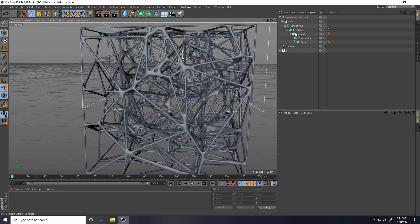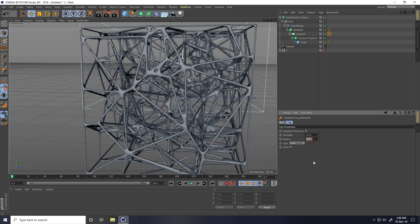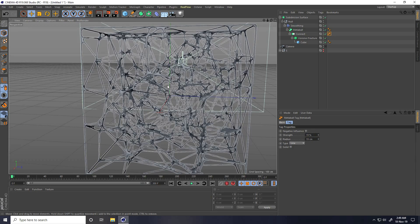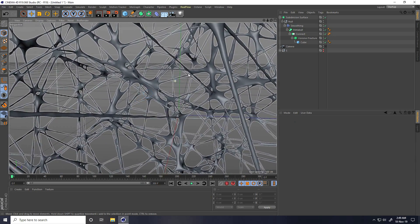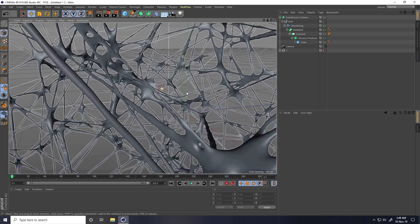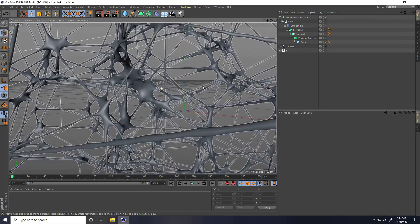Decrease radius like 90 — is good. Strength I take same, 90. It's like a spider effect.